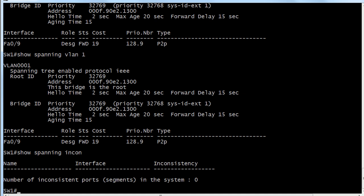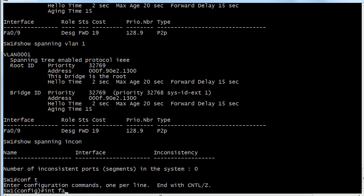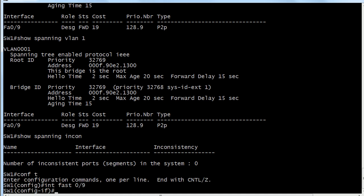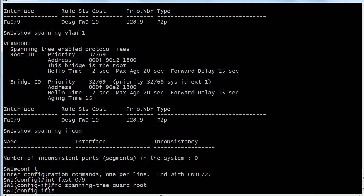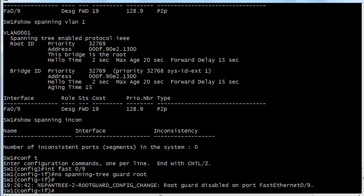So let's say now that you put that on switch 1 on interface 0/9 and you say you know I really didn't mean to do that. What you can do is simply go in to the port. Let's use our up arrow here. We could I believe put just no in front of this. That's one option just to get rid of it. And you can see it's going to give you the message root guard disabled.